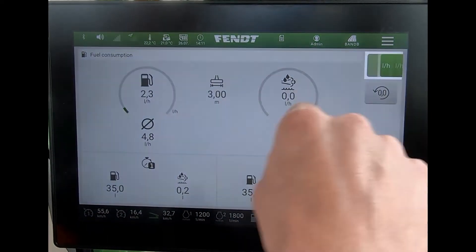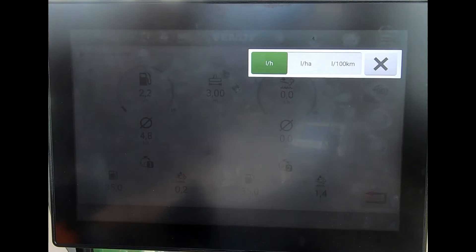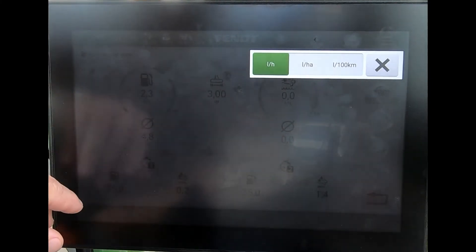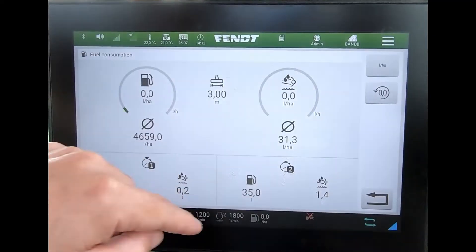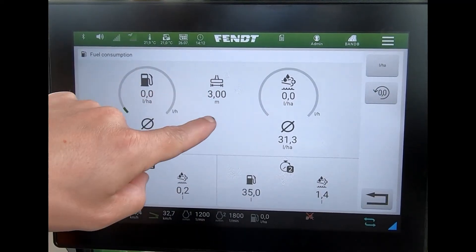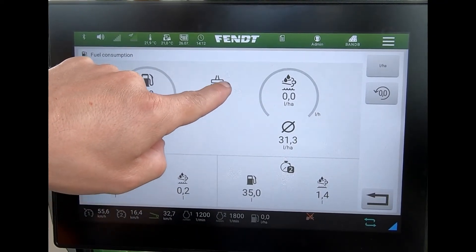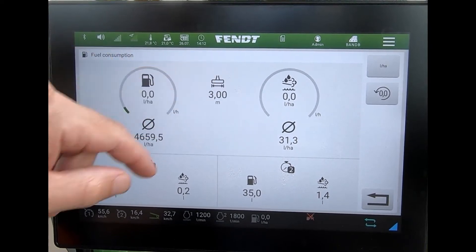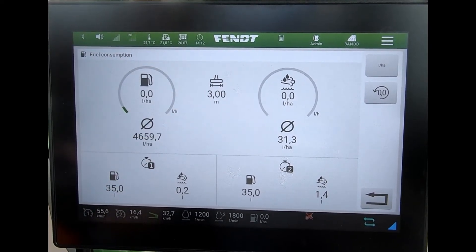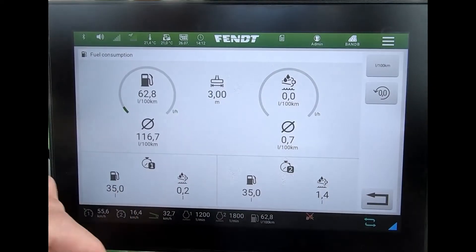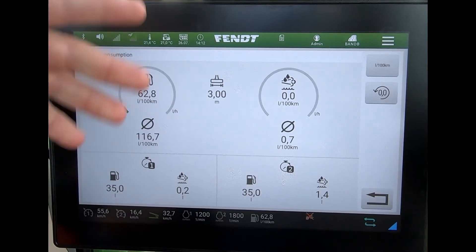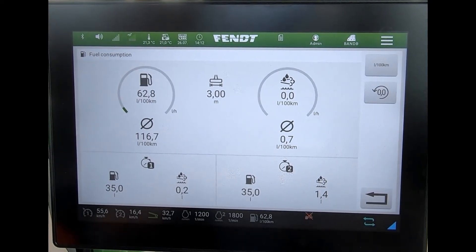Up in this top corner I can swap from litres an hour to litres a hectare, and that's where this figure here needs to be correct to get that clocking up properly. Or I could set it to litres per 100 kilometres — which would be the equivalent of the miles per gallon that we see in the car.